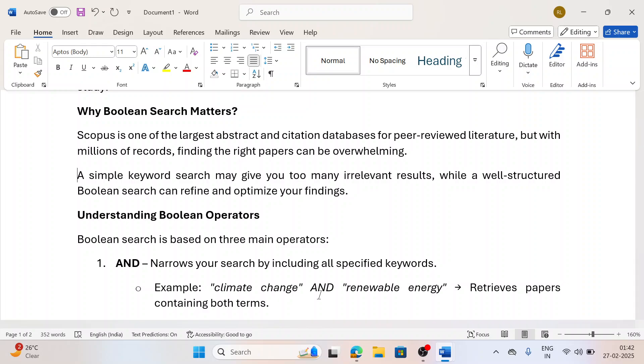As we know, Scopus is one of the largest databases which has millions of records. A keyword can give a result, but maybe many things would come in front of you - useful things as well as irrelevant papers will also be searched by using that keyword. So Boolean search is used to refine our papers topic and it tries to refine and optimize our findings.